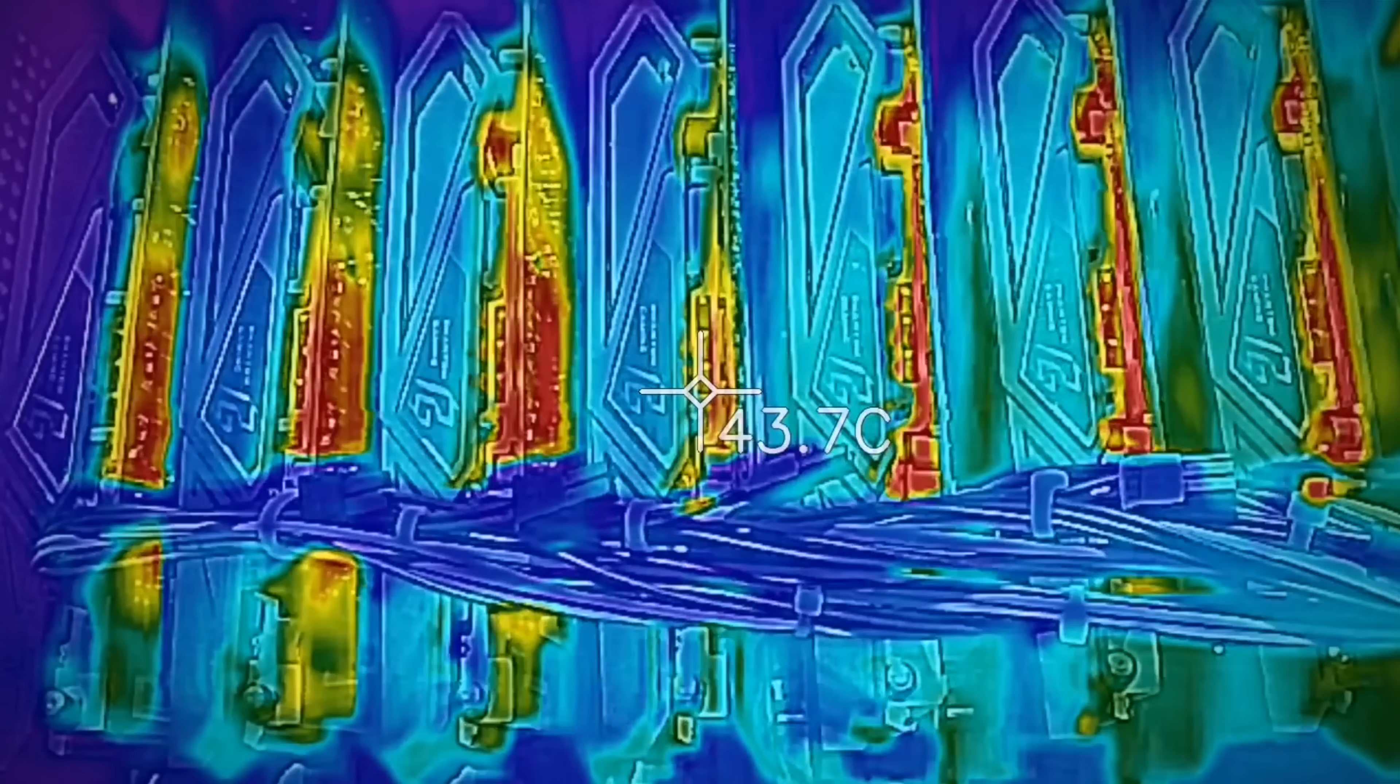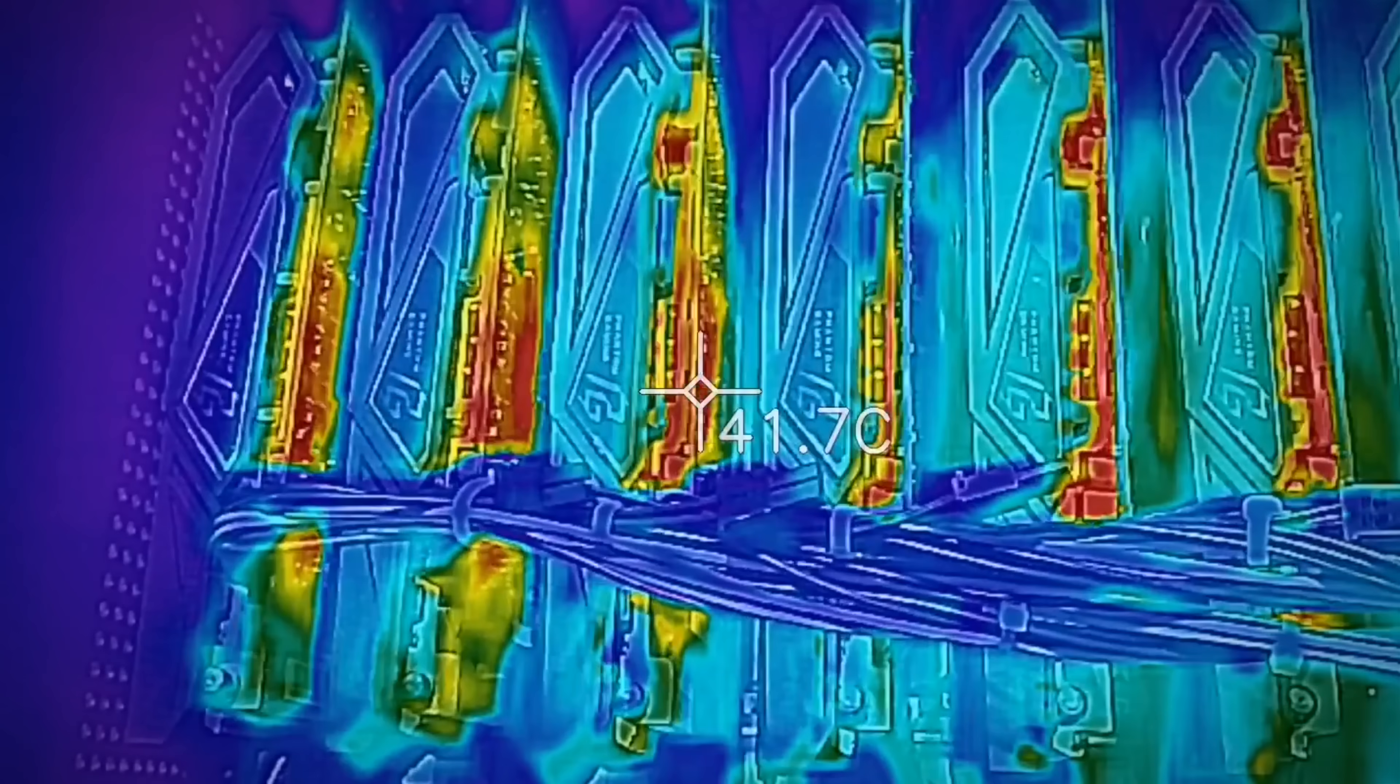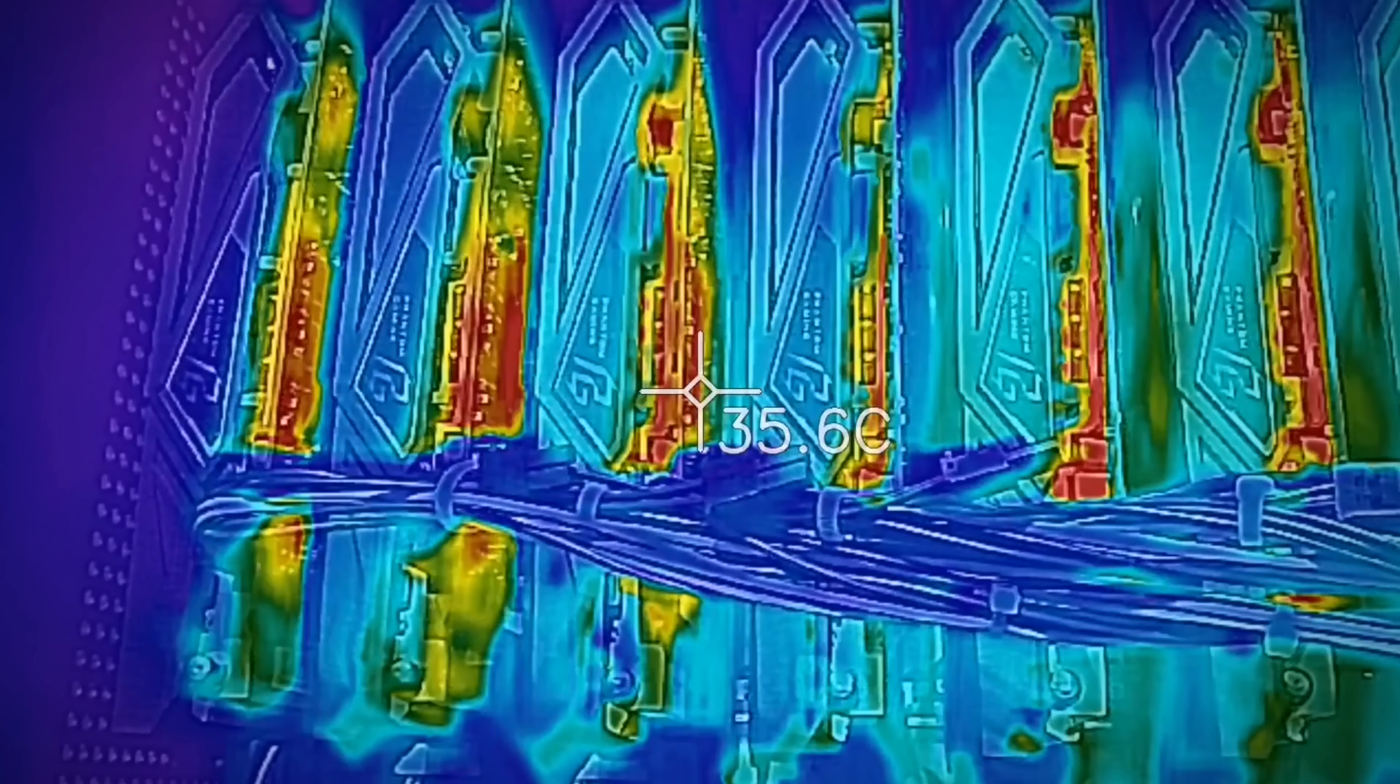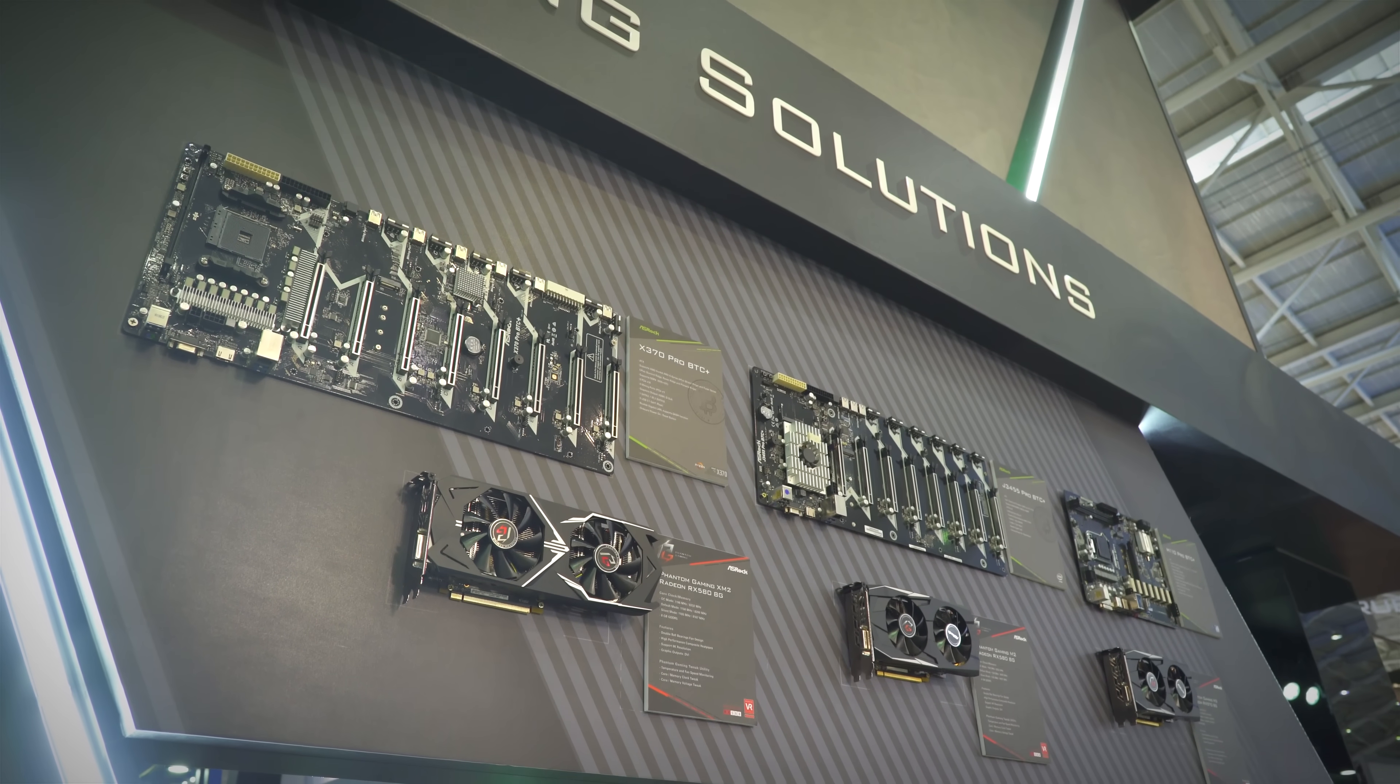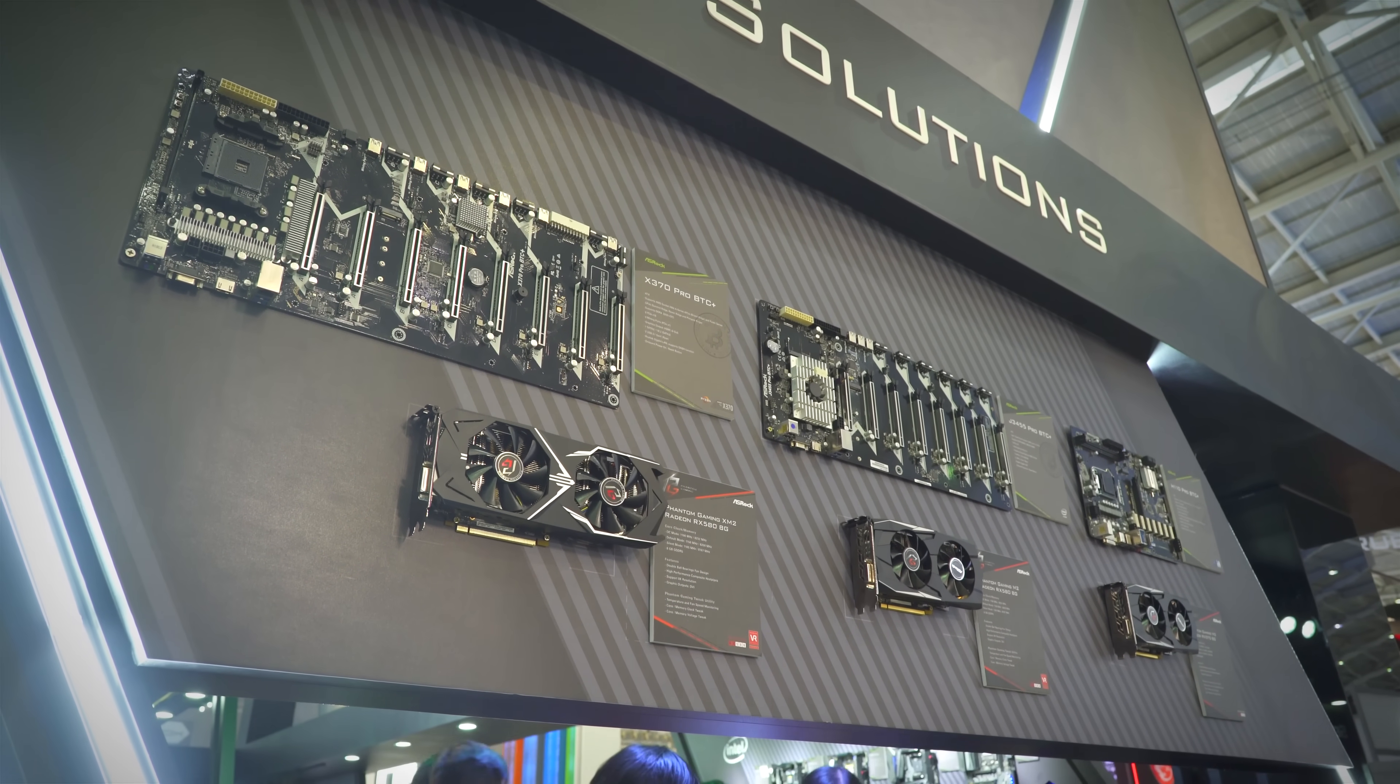In terms of their prices, that is yet to be confirmed by ASRock, but they tell me they will be coming out towards late July for both these massive mining motherboards.